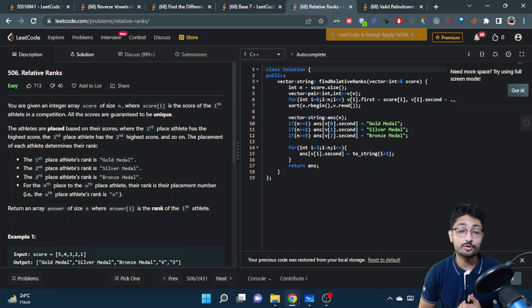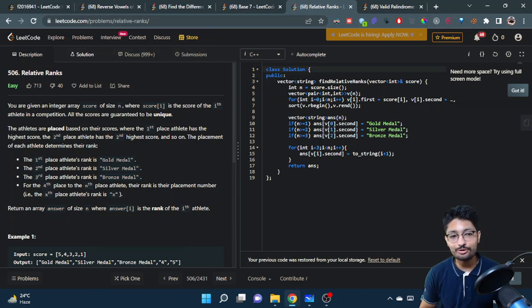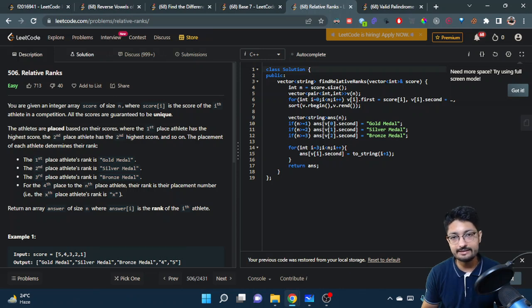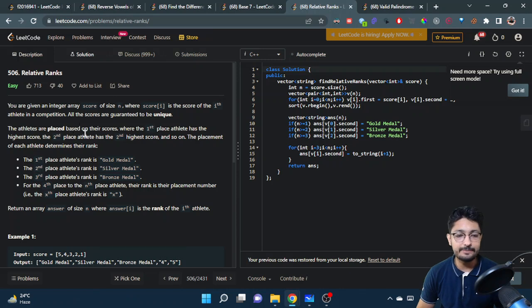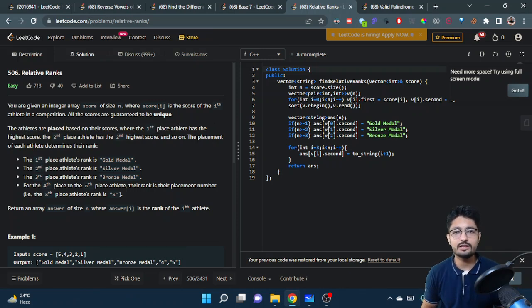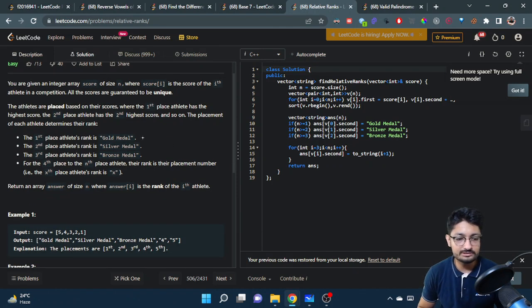In this video, let us talk about one more easy problem from LeetCode. The problem name is Relative Ranks. The problem statement goes like this: you are given an integer array score of size n, where score[i] is the score of the i-th athlete in a competition. All scores are guaranteed to be unique. The athletes are placed based on their score, so they have some sort of rank.